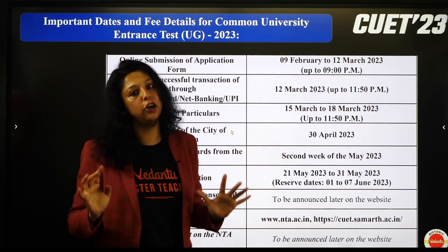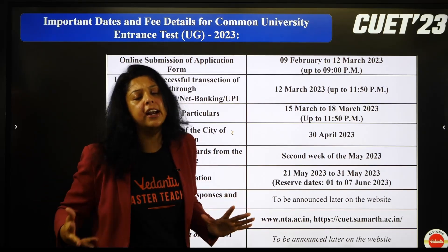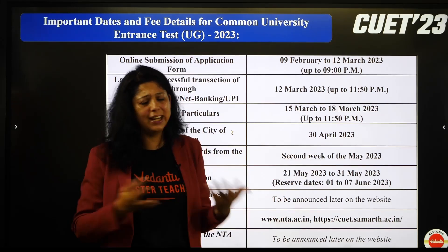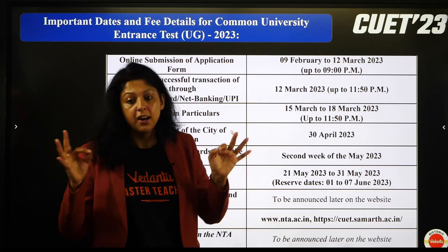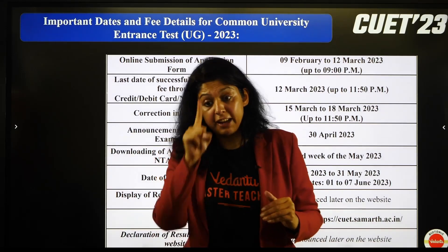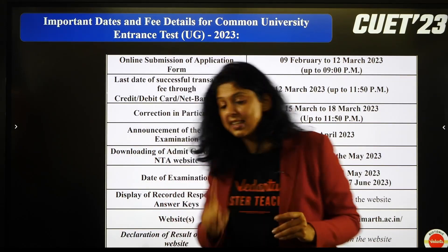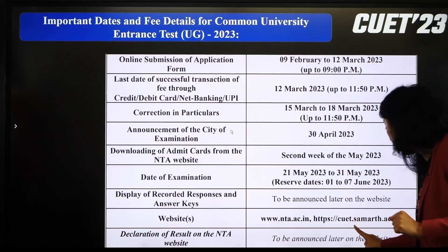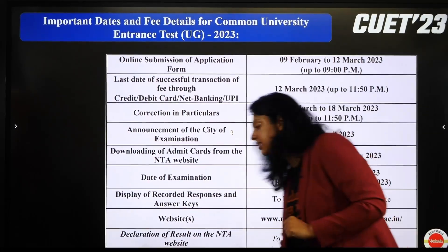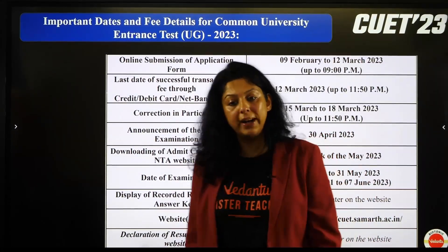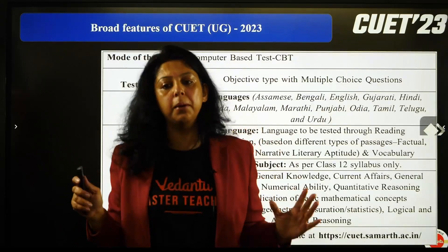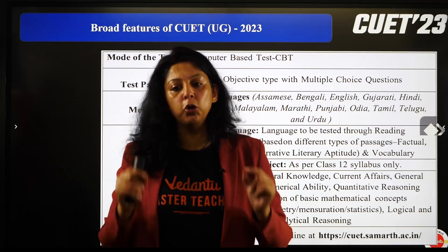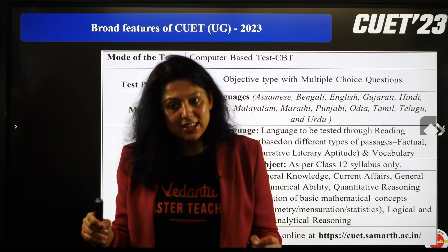इन्होंने एक alternate window reserve dates के दिए हैं, just in case यह dates आगे-पीछे हो जाती हैं। Answer key की announcement website पर होगी, इसकी note down कर लीजिए — जहाँ जाकर आपको registration करना है: cuet.samarth.ac.in। यह भी एक examination है जो NTA conduct करता है और results NTA बता देगा।